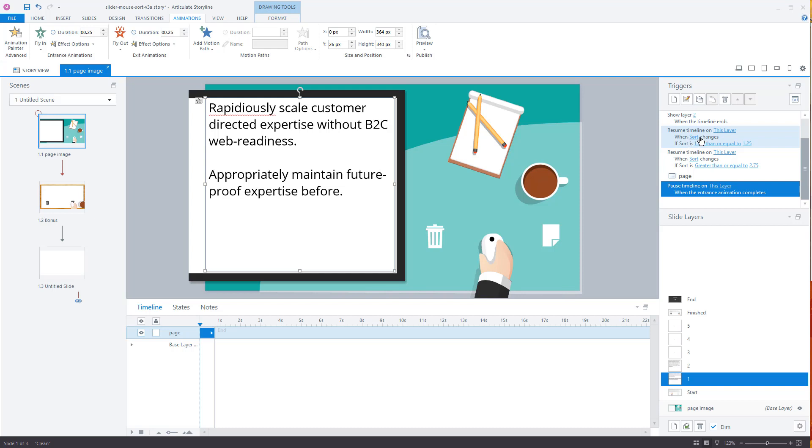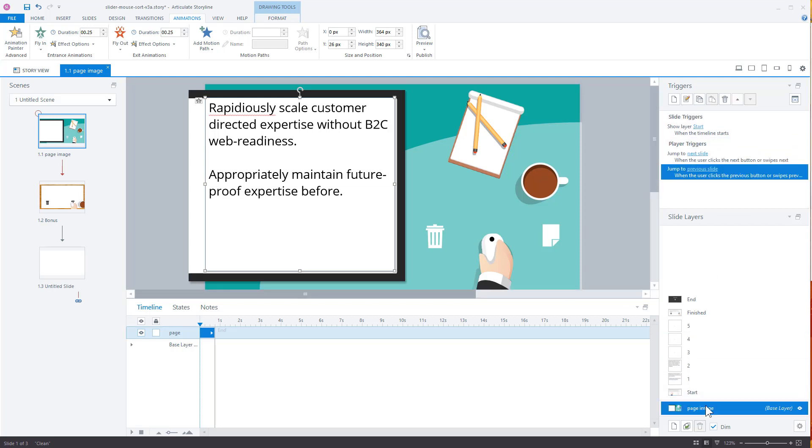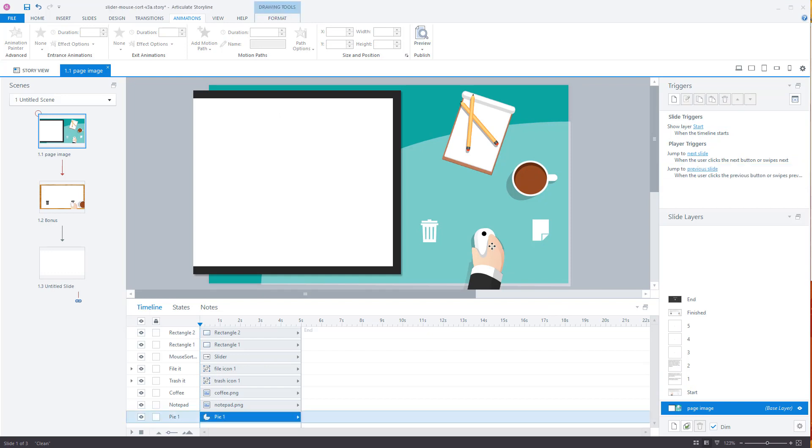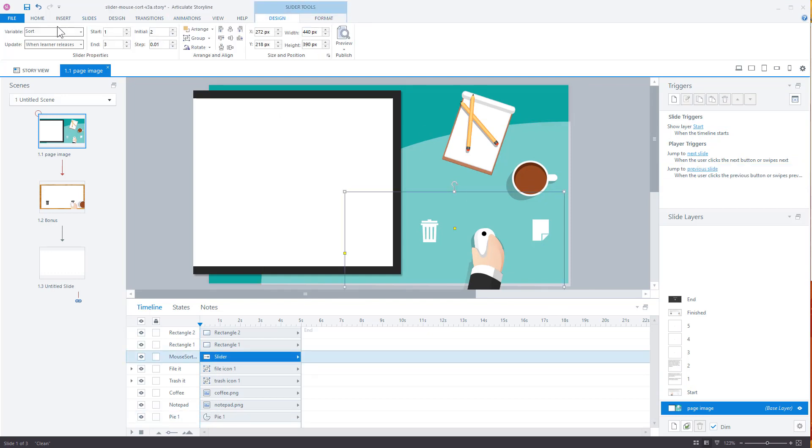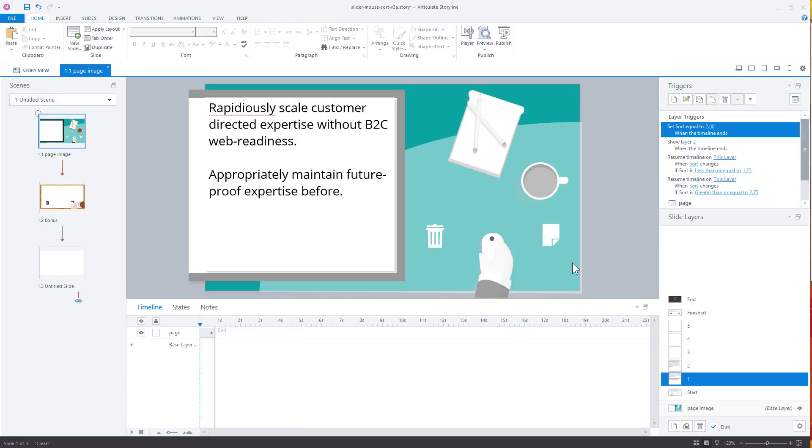And what we want to do is we want to resume the timeline when the slider changes. So that variable, the sort variable, which is what we have on this slider here, right? The slider here, if we look at it, it's the sort variable, right? So when this slider moves one way or the other, what we want to do is resume the timeline. So when it moves this way, we're going to resume the timeline. And when it moves this way, we're going to resume the timeline. So you can see that's what happens.